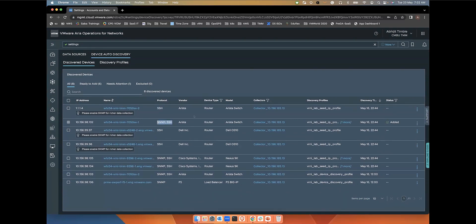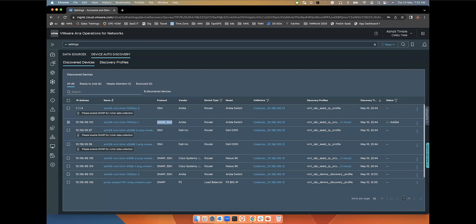Then you'll see the vendor details, the device type, model, the collector used to run this discovery, and the profile that was used to discover this device, and whether this device was added into the system or not.